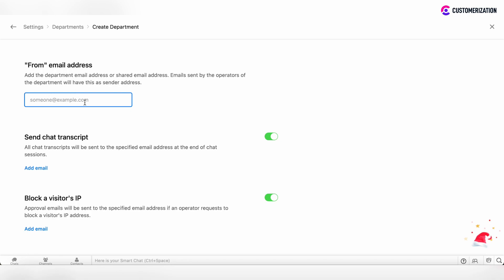This email address will be set as sender address for all emails which are sent by the operators which are assigned to this department.